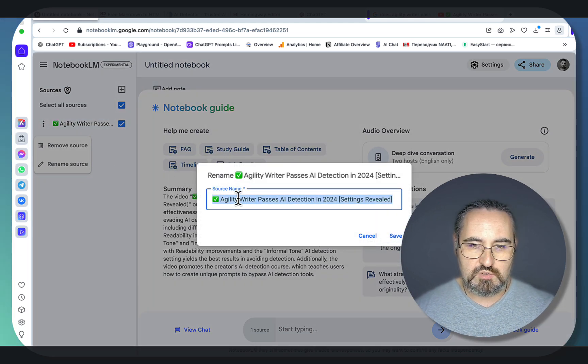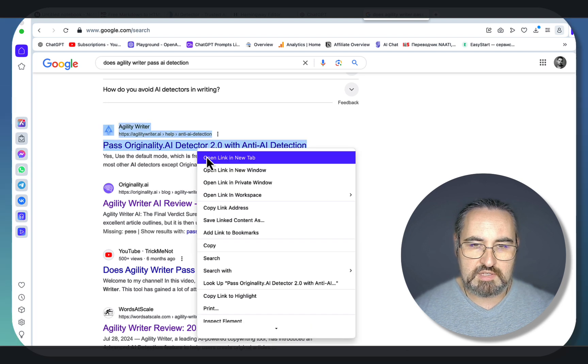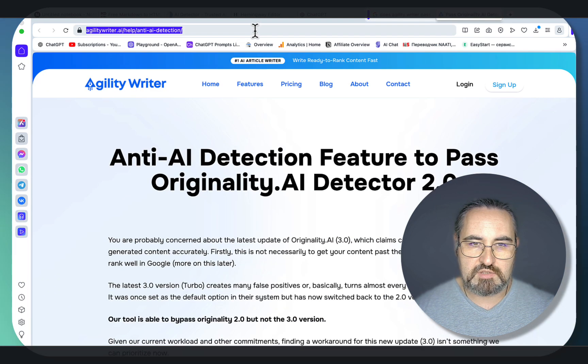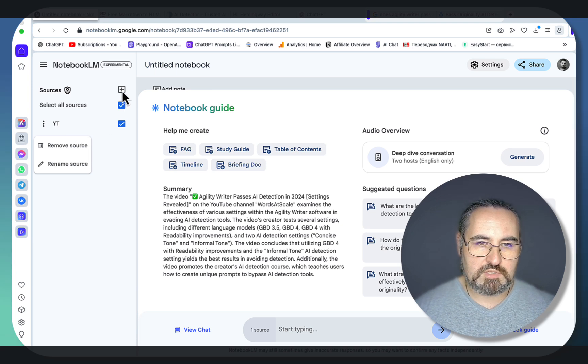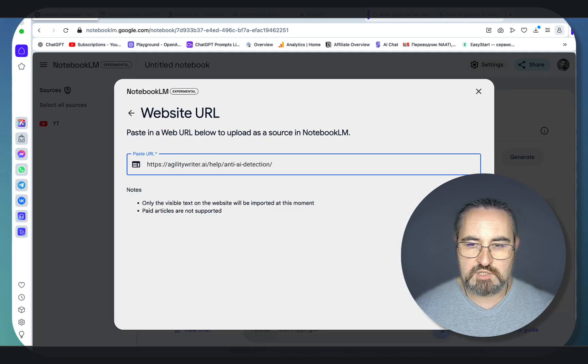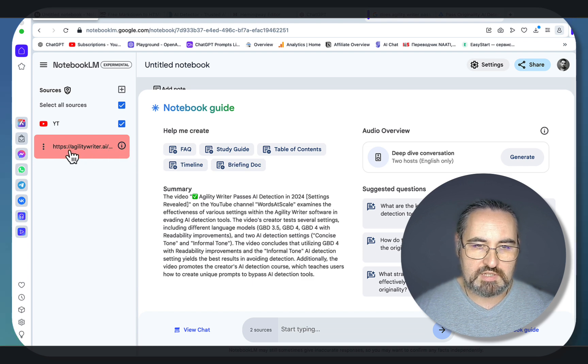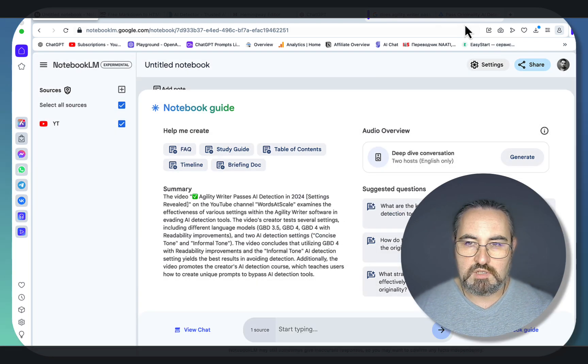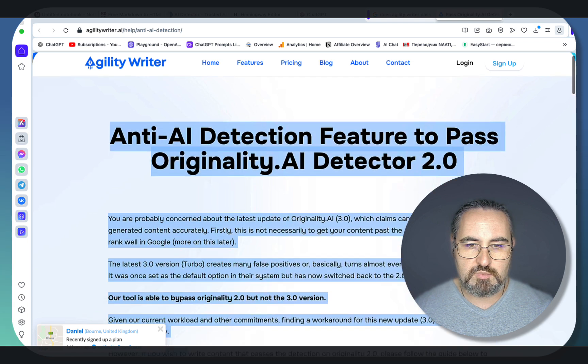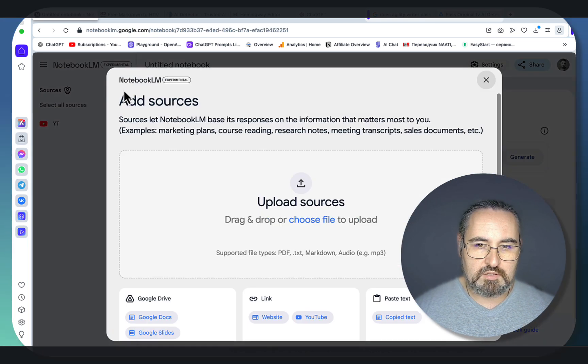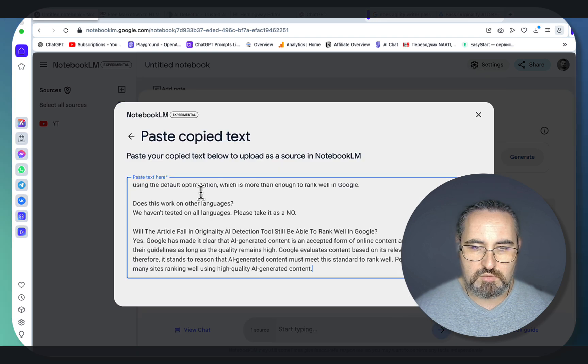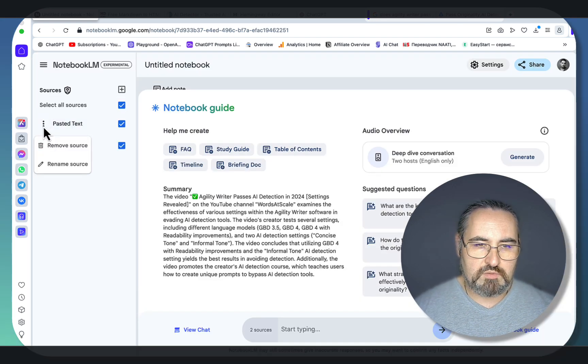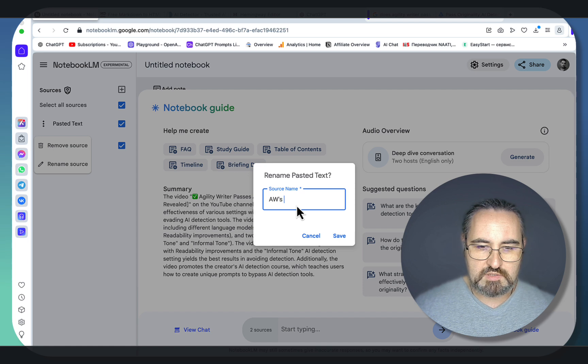See, this is YouTube. Okay, looks like agility writer itself is ranking on the first place after the video. So what we can do is insert that source also. We'll use website for this, paste URL, and sometimes you will encounter errors like this. So don't worry, just remove the source, go back to the article, and copy it like so. Go back to Notebook.lm, click on the plus sign, and then use copy text, and copy your text here. And so you don't forget, let's just label it agility writer's site.